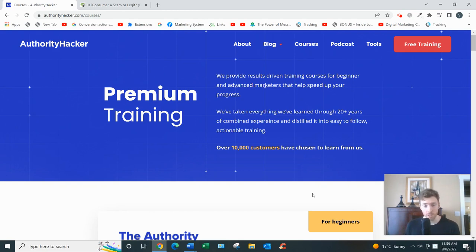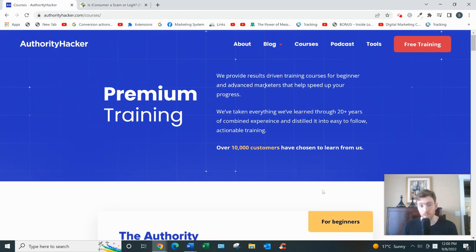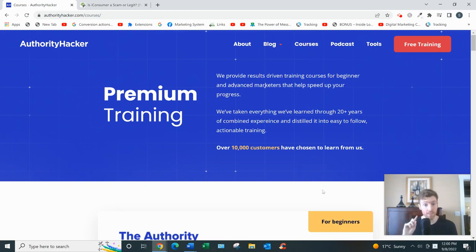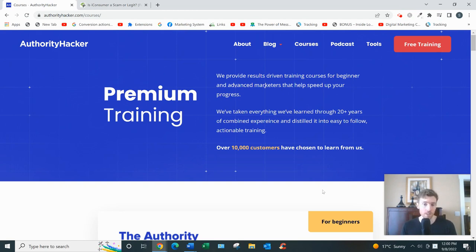That's it in a nutshell. Now, Authority Hacker was founded in 2013 by two very successful online marketers. They currently sell three courses: Authority Site System, which costs $997, Authority Hacker Pro, which is $1,997, and their most recent course is called Core Web Vitals for $997.